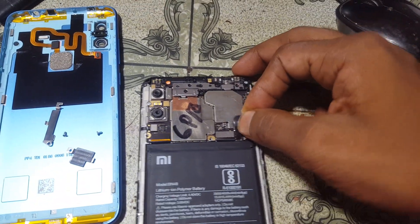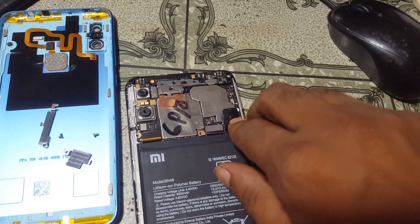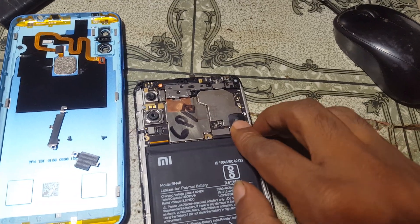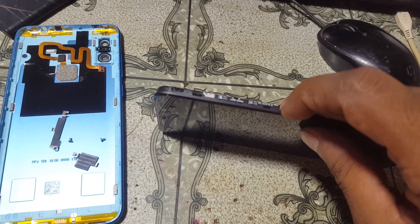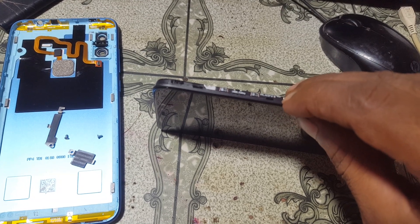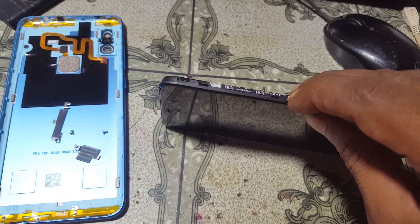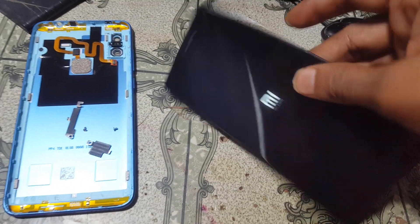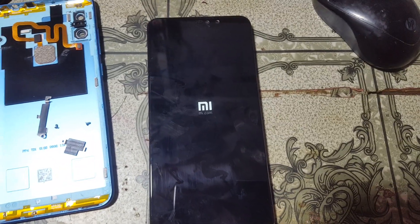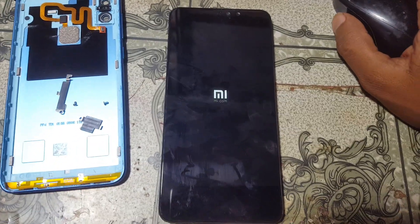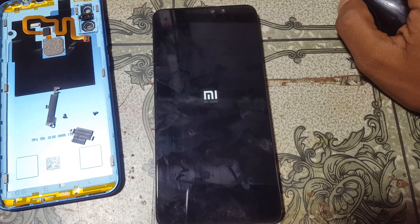Hey, what's up guys, welcome back to my channel. In this video I'm going to show you how we can remove MI account lock from Redmi Note 6 Pro without any software box and without online — it's an offline method. If you have not subscribed to my channel, please do subscribe and share this video with your friends.